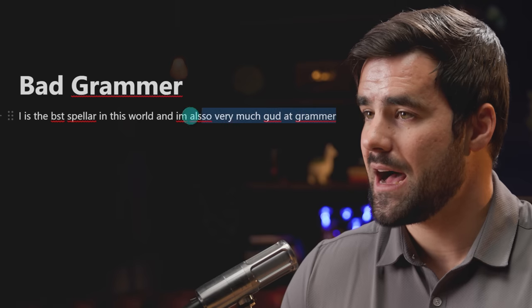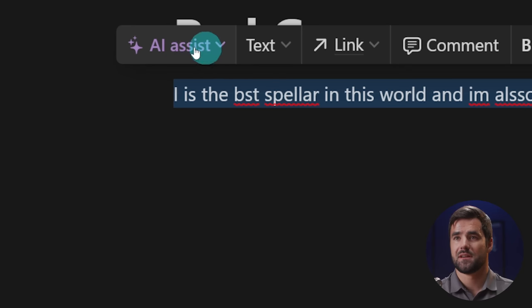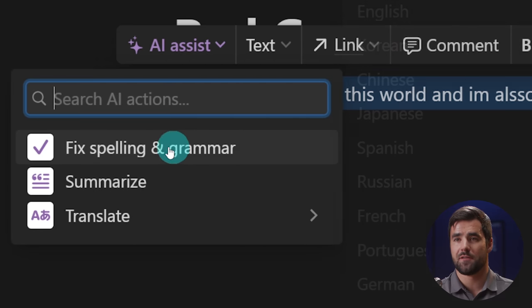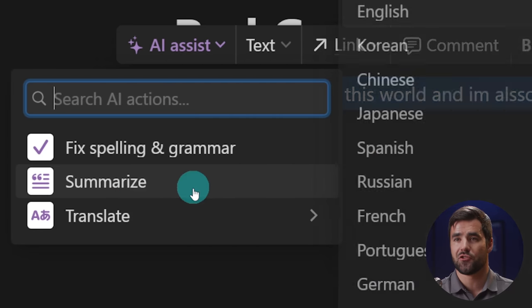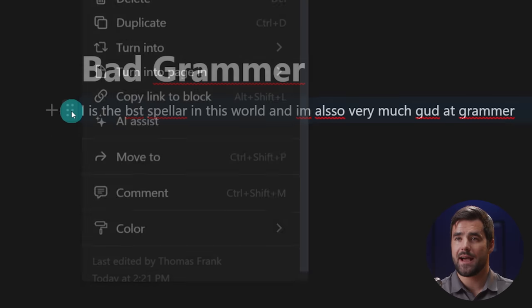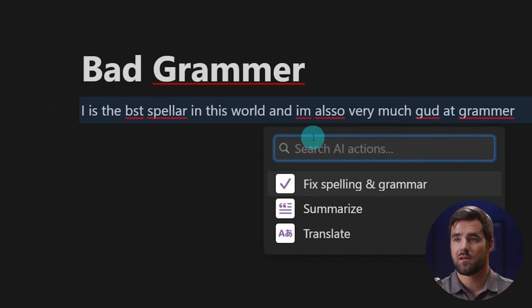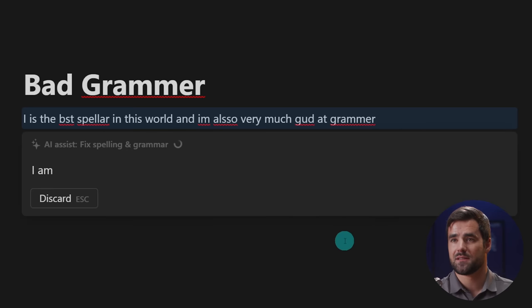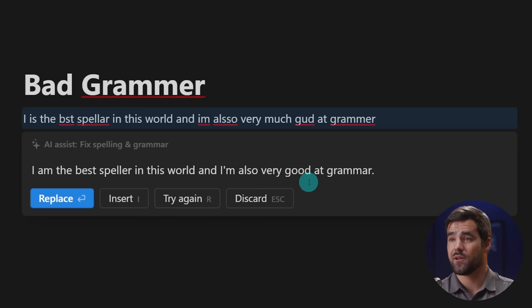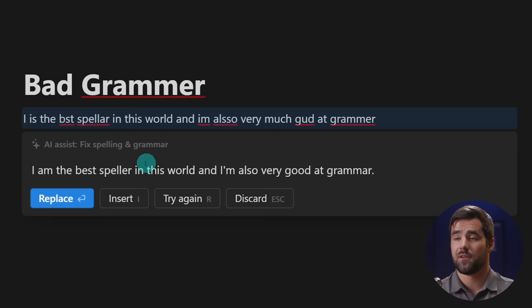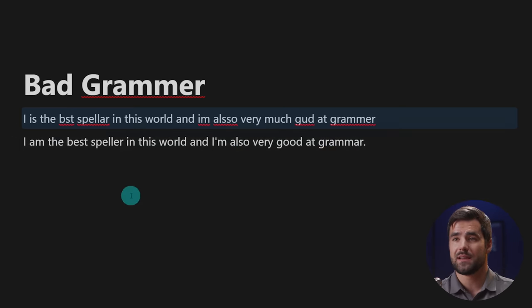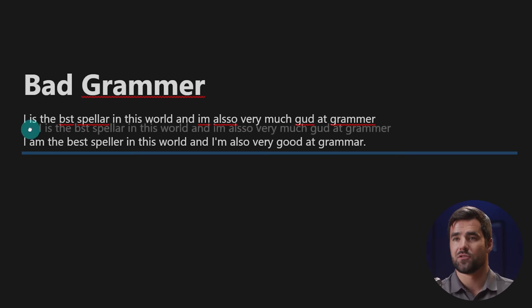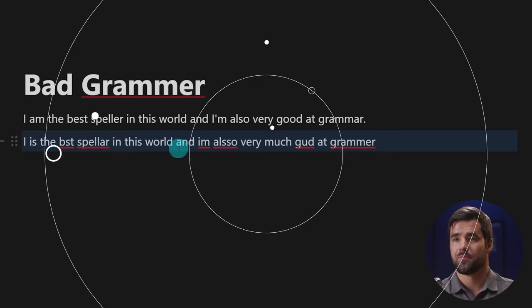So now if I highlight this and I'll show you two tricks here, if I highlight it, I now have this AI assist little context menu. And I've got a few different options in here, fix spelling and grammar, summarize and translate. I'll show you these in a few minutes, but also I can access the AI assist menu from the block menu here, and I can do the exact same thing. So let's see what happens if I fix spelling and grammar for this sentence. I'm the best speller in the world. And I'm also very good at grammar with an AR. So that's pretty good. And we have a few different options here. We can try again, but we can also replace the badly spelled sentence, or we can insert it beneath, which will keep our original. And sometimes you might actually want to do that.